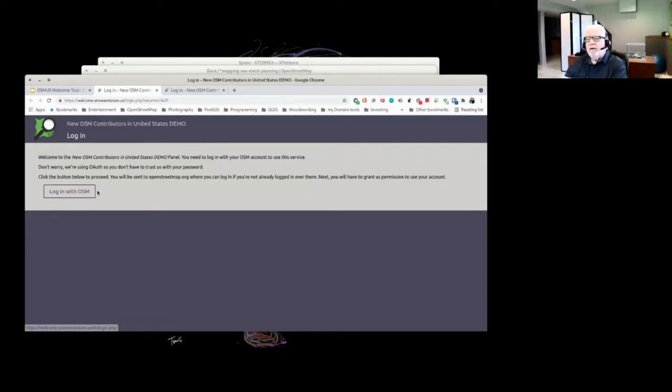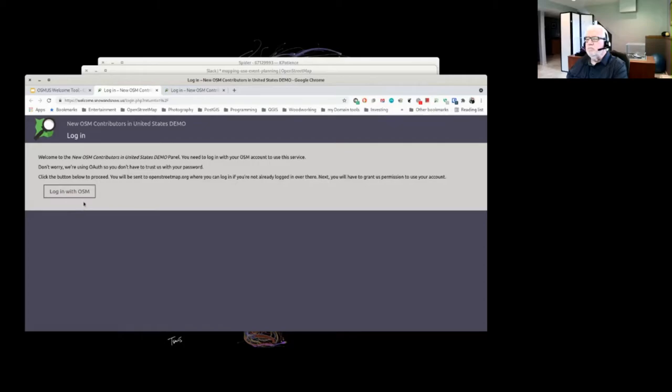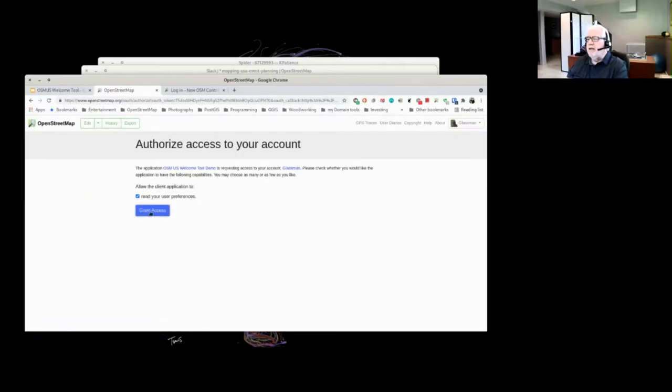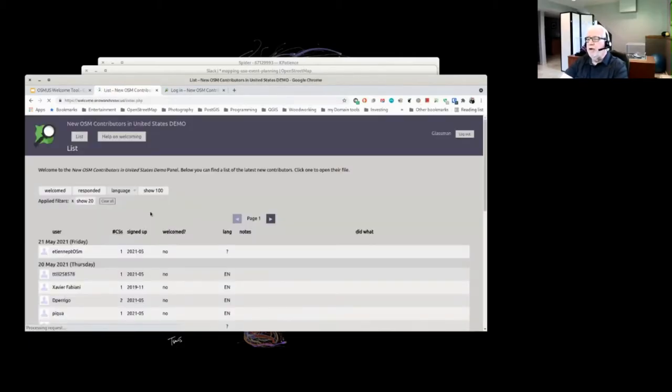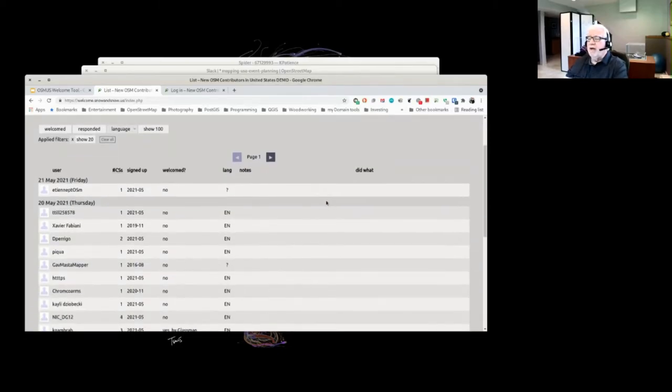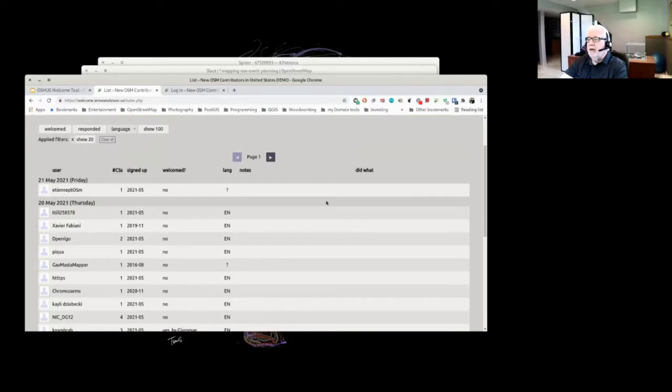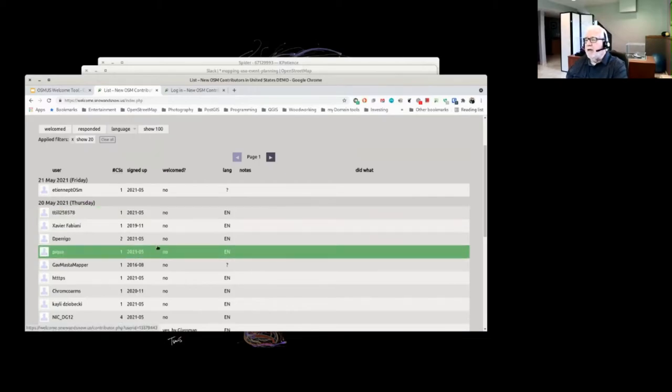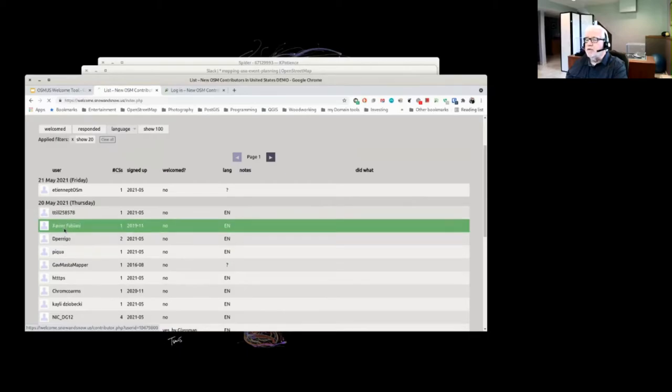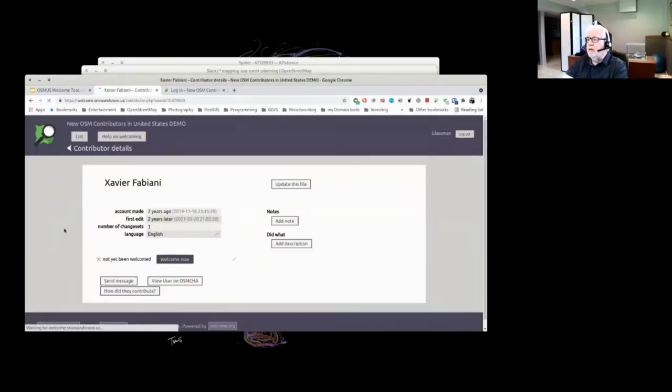Can everybody see the new login screen now? It makes you log in just like any other application that would use it, and it brings you to a list of the most recent mappers, in this case, in the last 24 hours. And you can go on there. I haven't actually looked at any of these, so we'll just pick one.